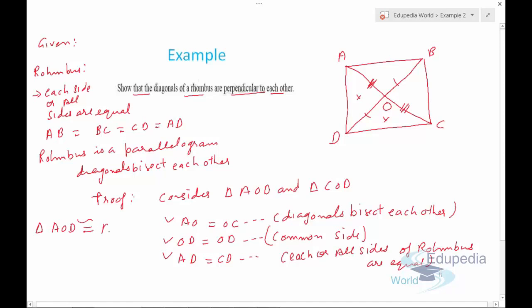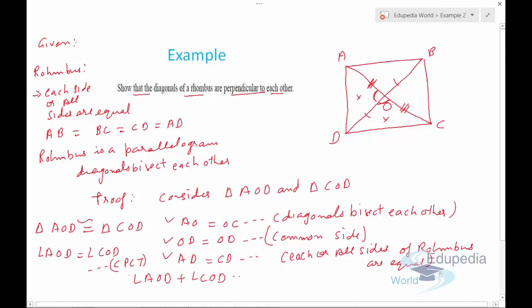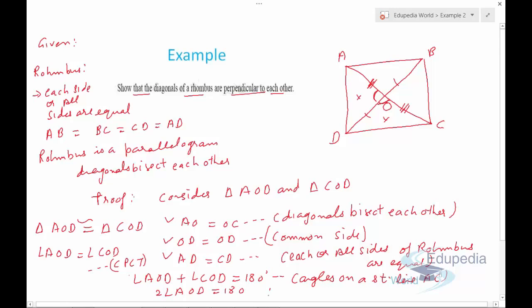Therefore, triangle AOD is congruent to triangle COD by SSS. By CPCT, angle AOD equals angle COD. Now, angles AOD and COD lie on straight line AC, so angle AOD plus angle COD equals 180 degrees because they are angles on a straight line.